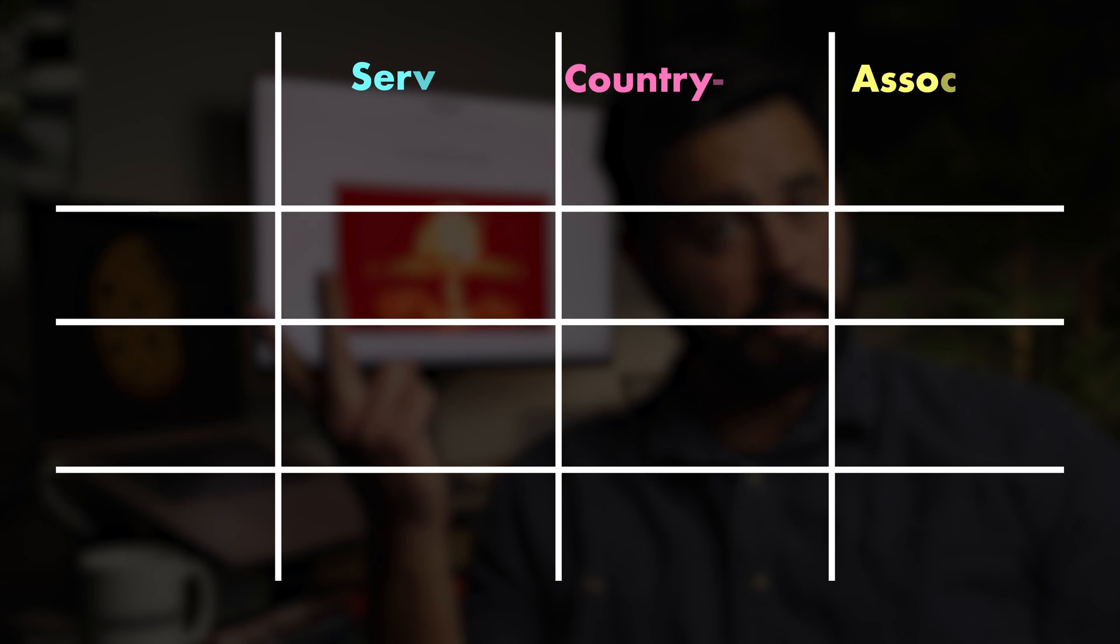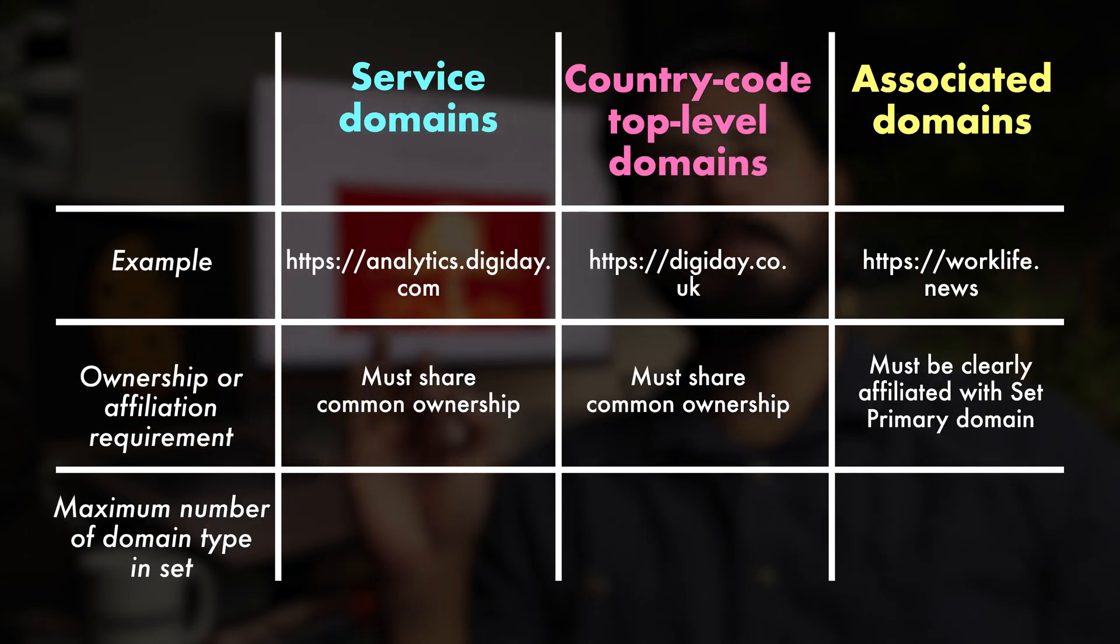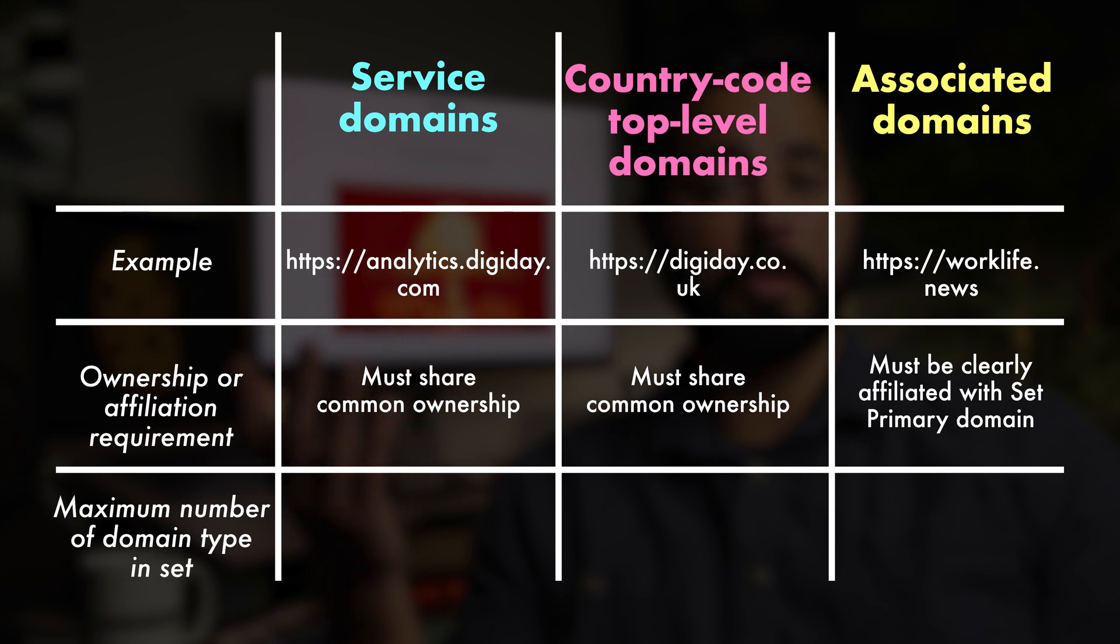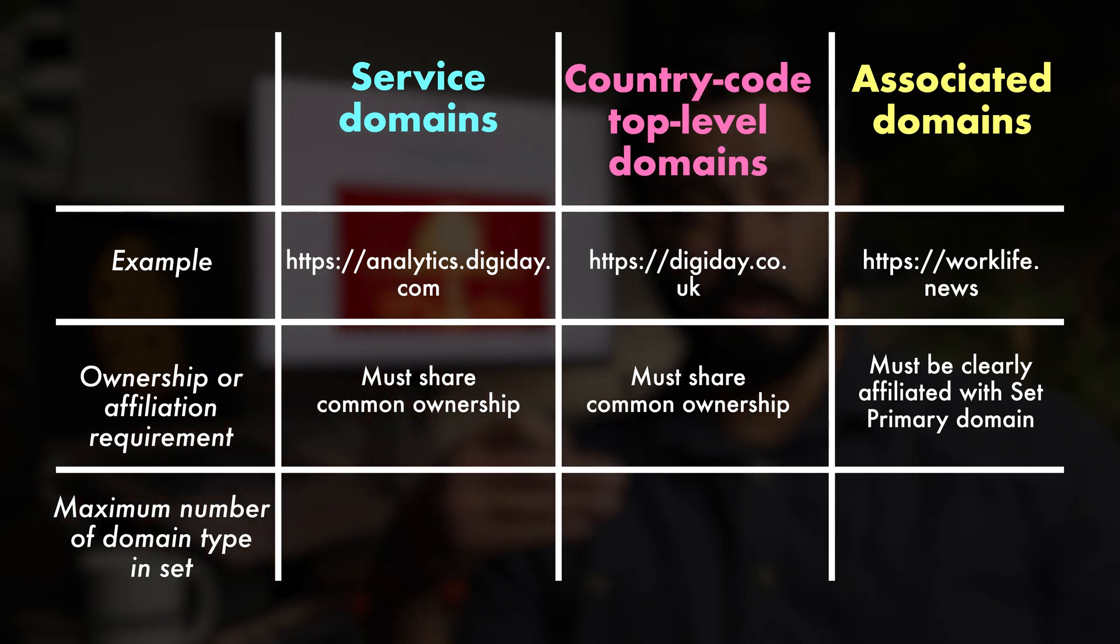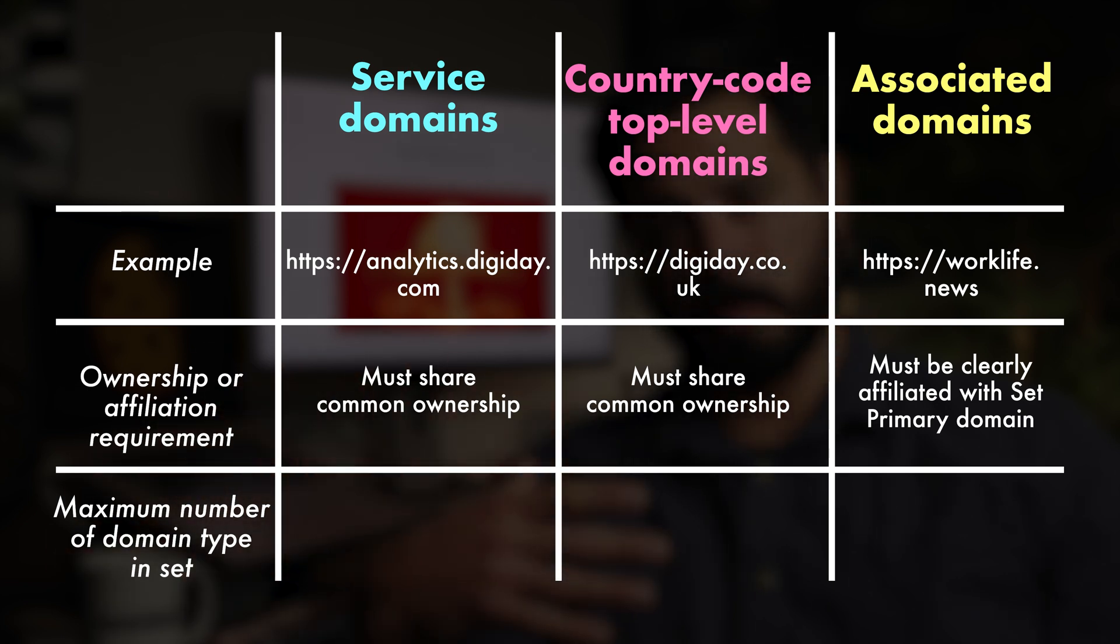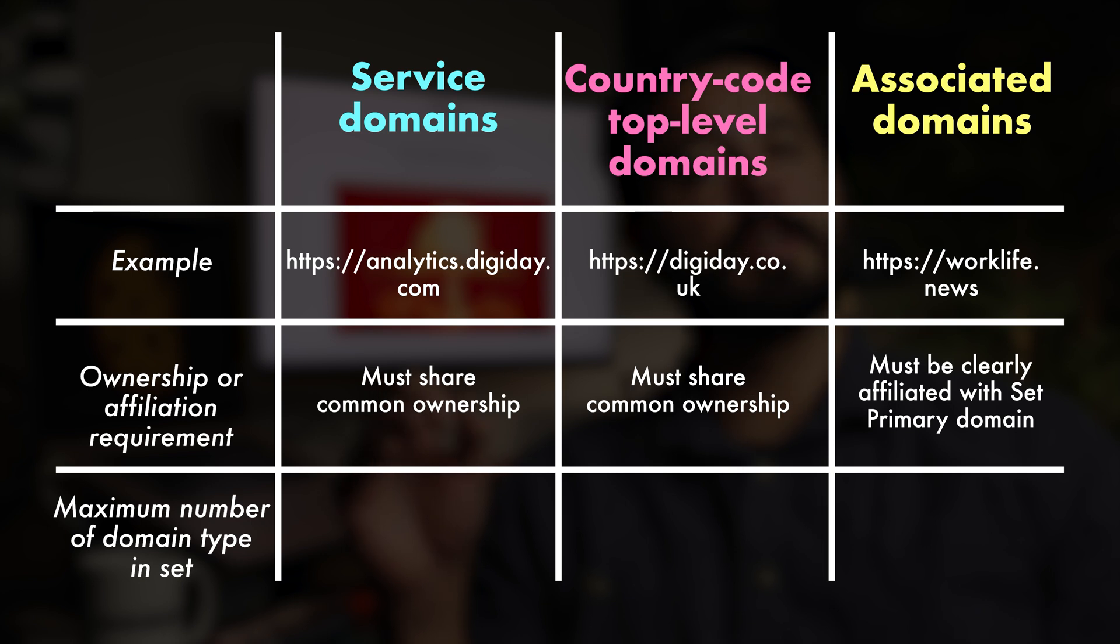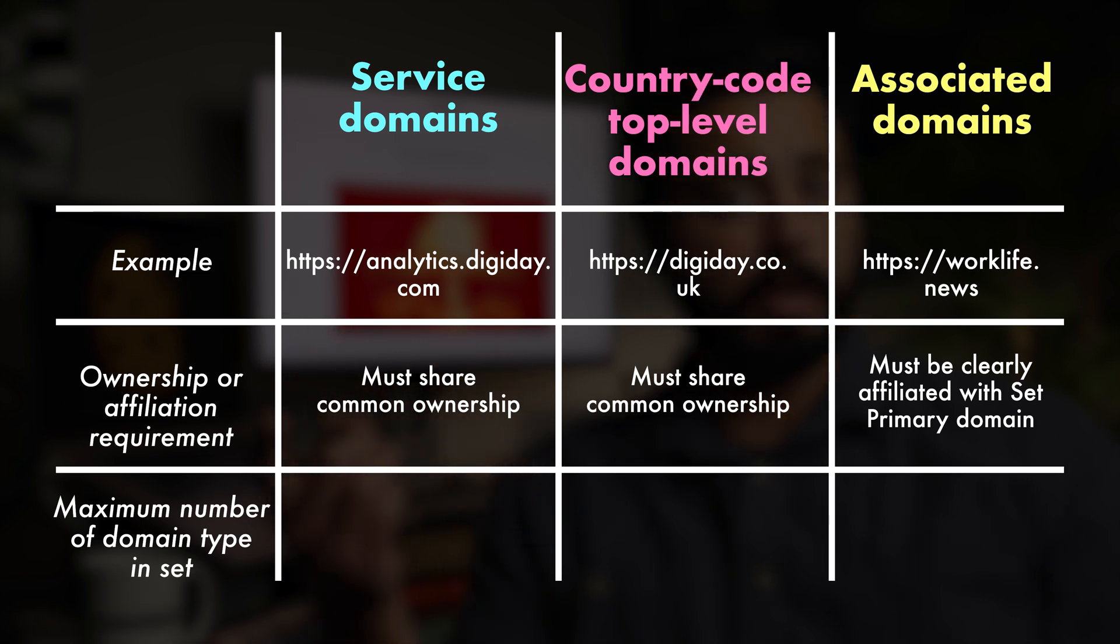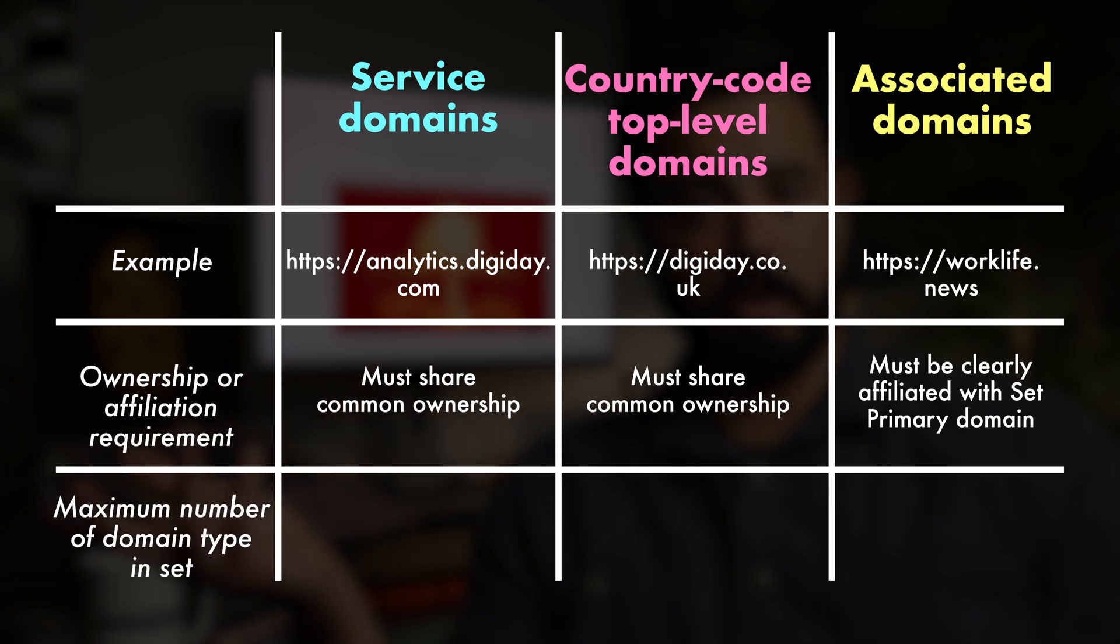So now we've got to talk about the different categories of domains within related website sets. There are three. Service domains, country code top level domains, and associated domains. Service domains are domains that serve some utility to the set primary domain. Basically, these are sites that no one would directly visit, but play some role in the user experience on the set primary domain. These service domains must be owned by the same person or company as the set primary, and must be subdomains of the set primary domain.